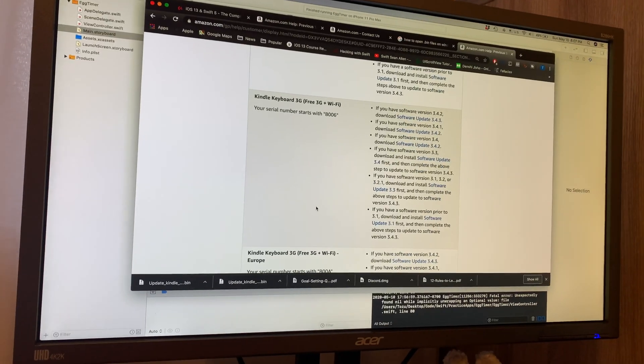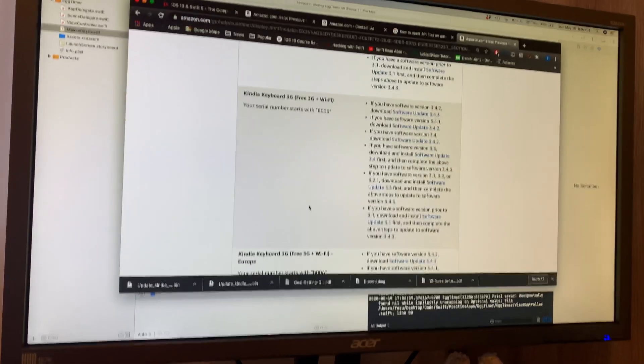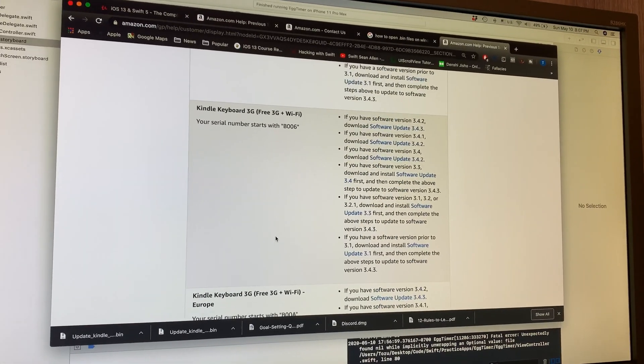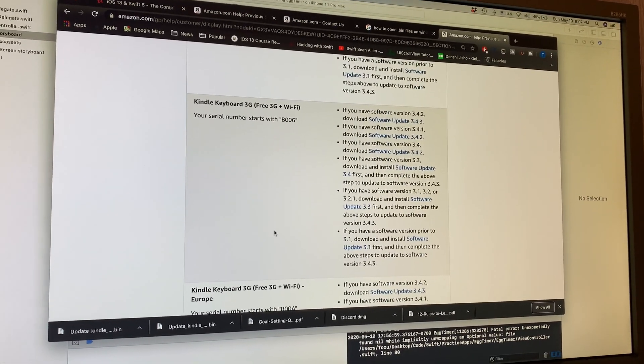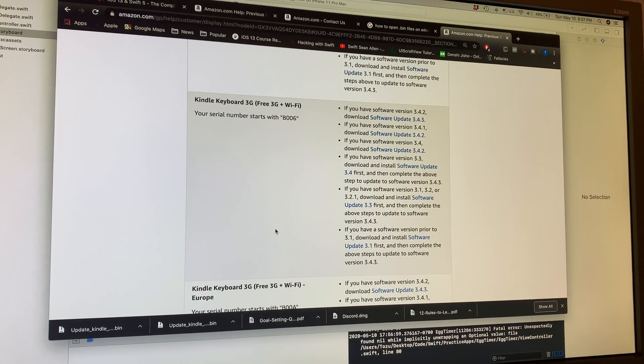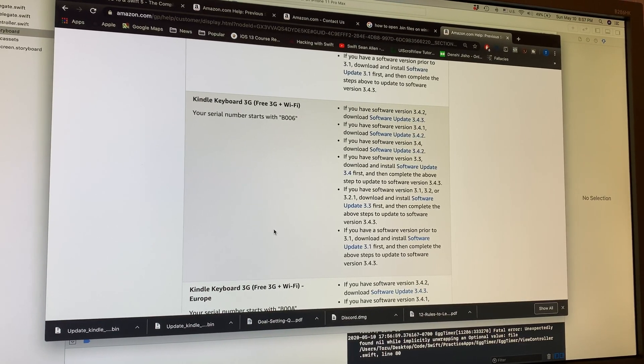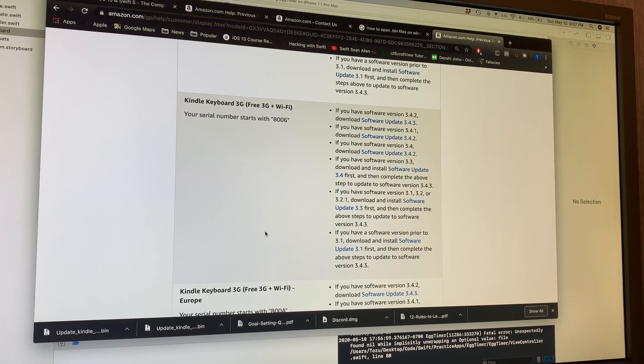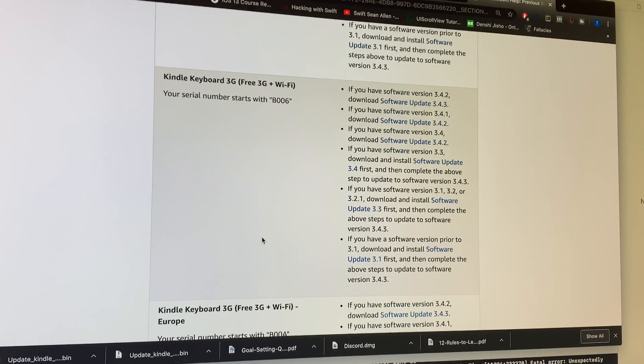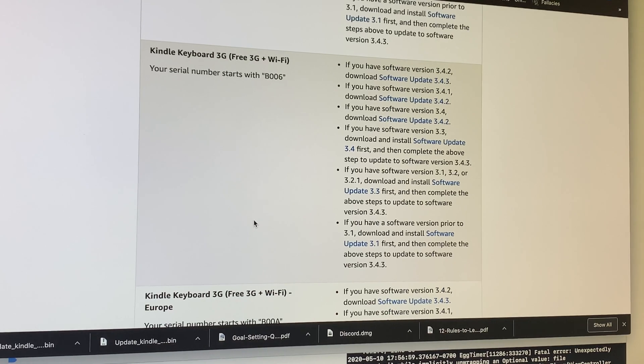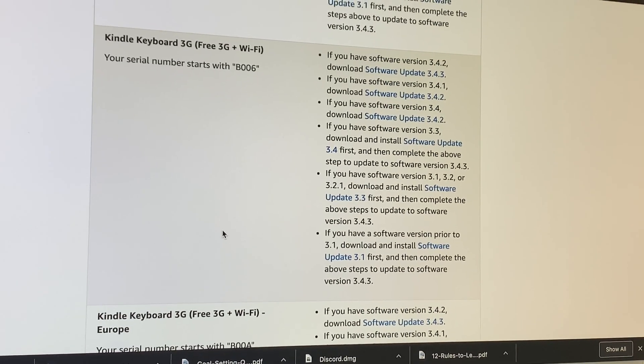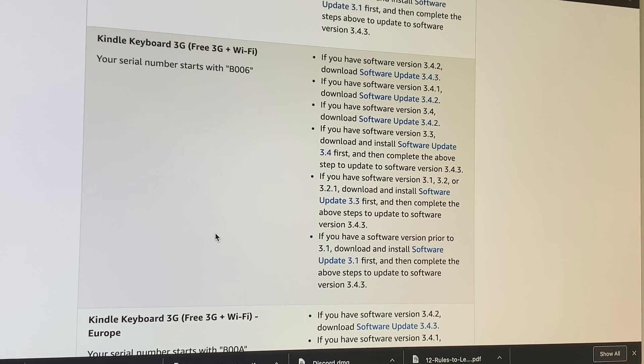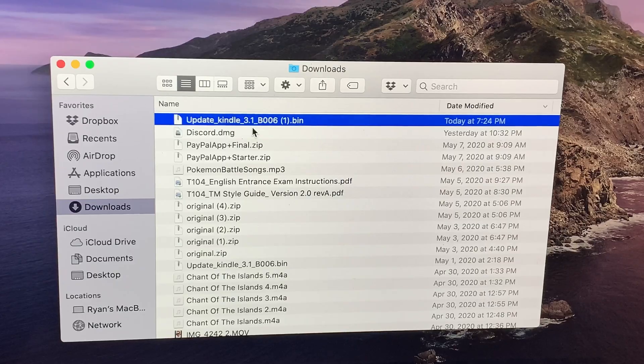So of course, the first thing I did was I went on Google, and then I clicked Amazon Kindle keyboard software update manual, and it took me to this page. I looked at the serial number on my Kindle, which you can find under the settings, and I found my version, which just so happens to be this one. I tried following these instructions to download the software update and manually update the Kindle.